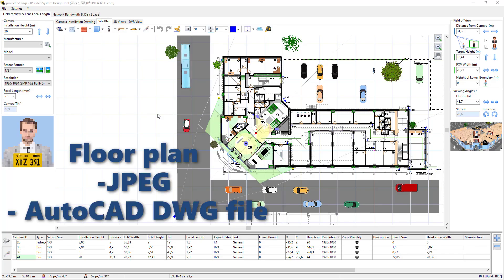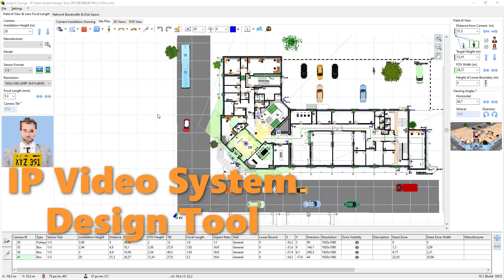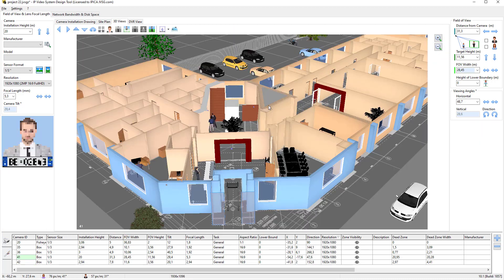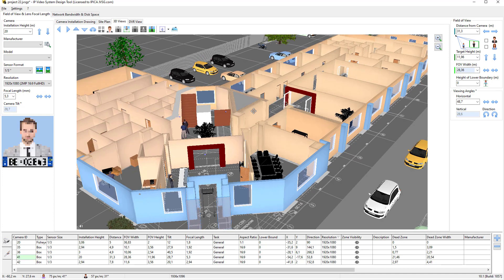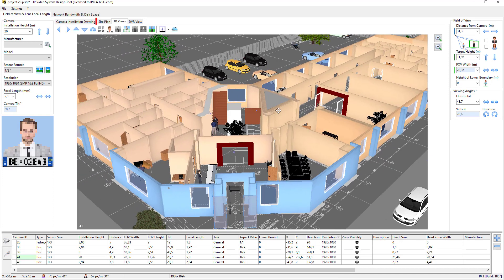Imagine you already imported a floor plan, JPEG, or AutoCAD DWG file into the IP video system design tool and added walls, 3D models, and cameras. The next step is to plan our cable layout.